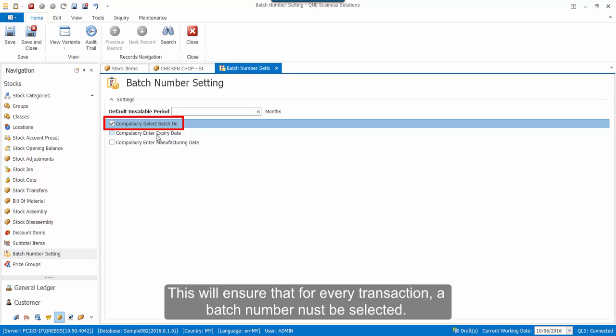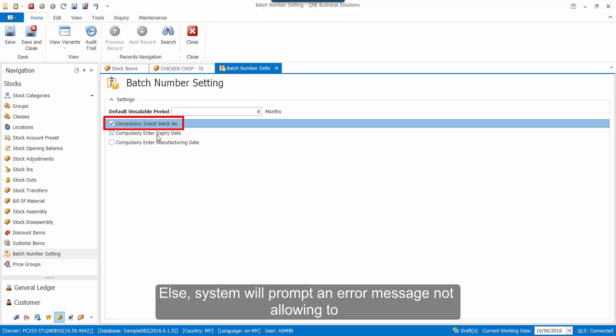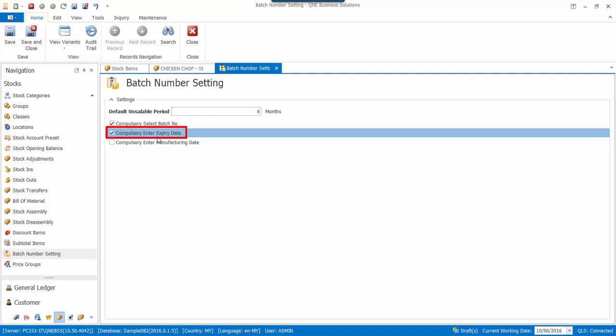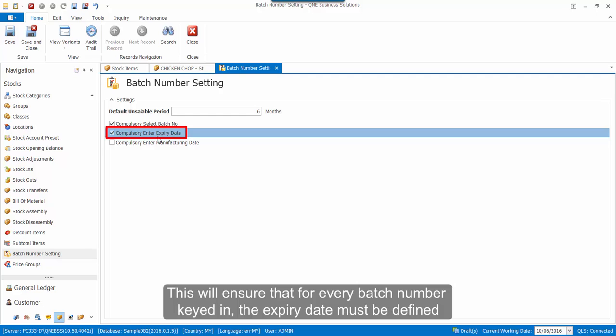This will ensure that for every transaction, a batch number must be selected. Our system will prompt us an error message not allowing to save the transaction. The checkbox here is Compulsory Enter Expiry Date. This will ensure that for every batch number keyed in, the expiry date must be first defined.